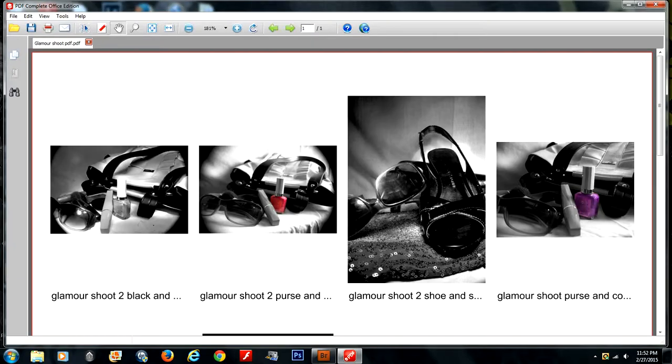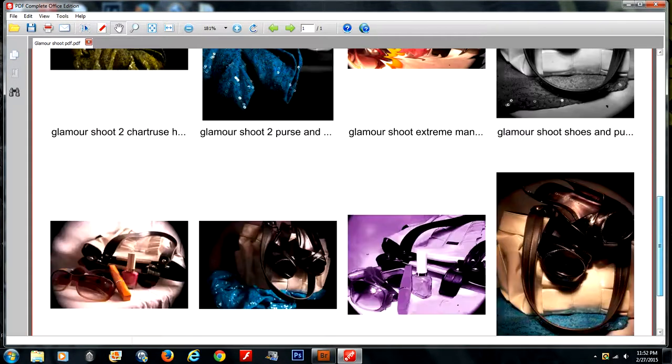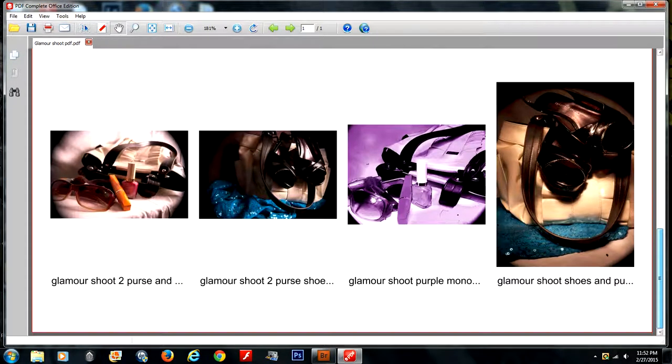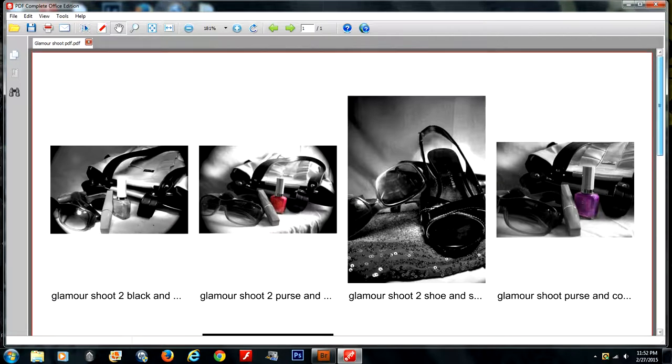Once you open it, preview your images, make sure everything is the way you'd like it to be, and then we're going to hit the printer icon.